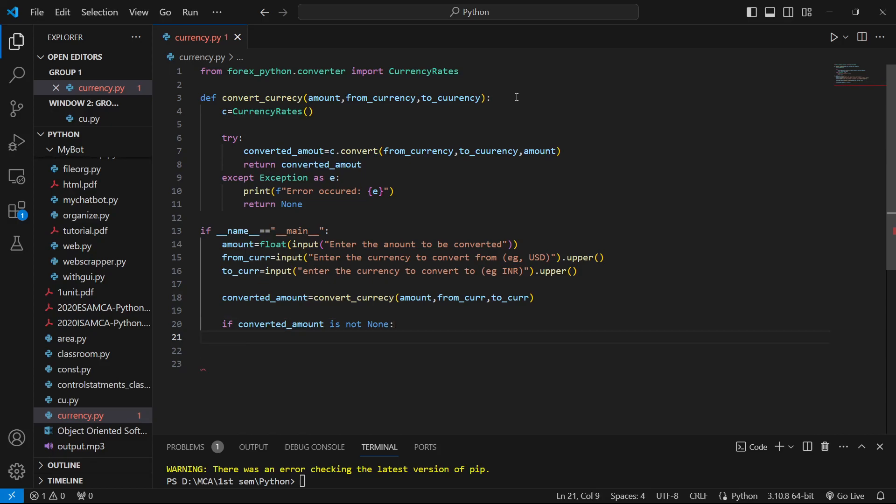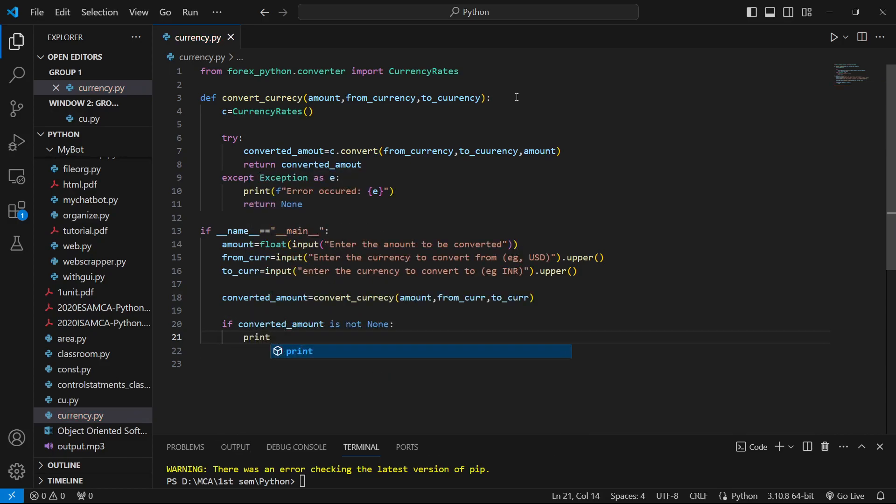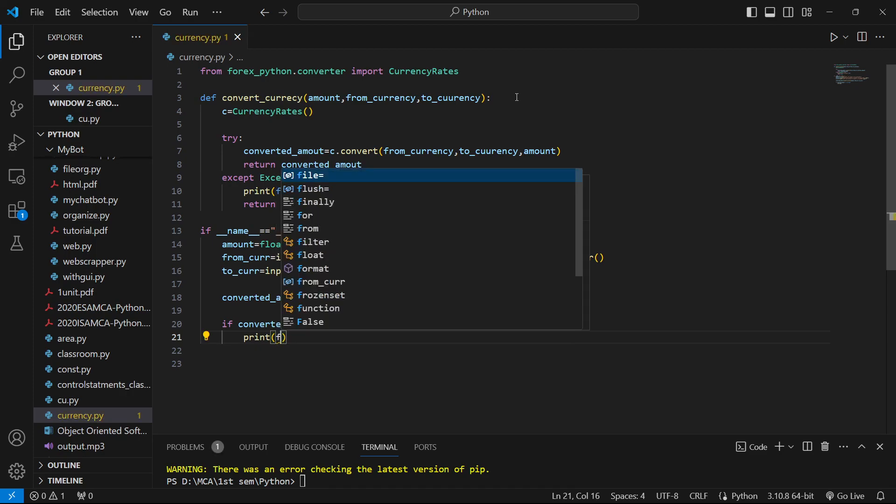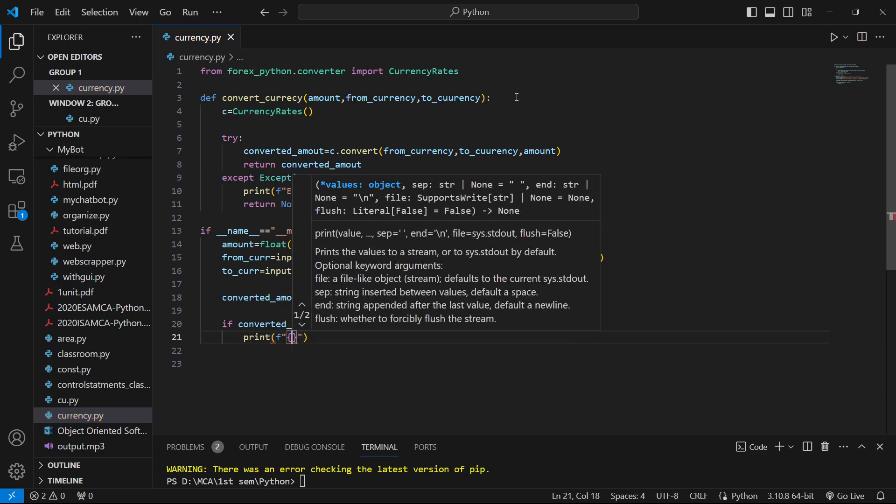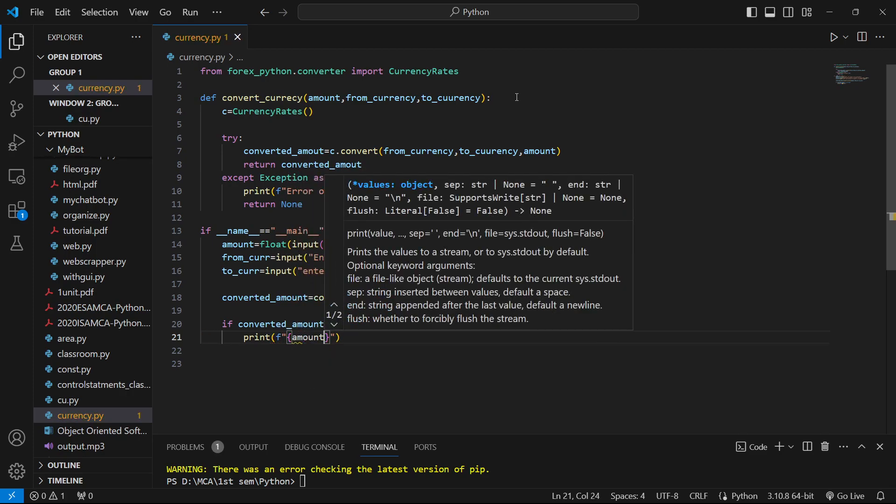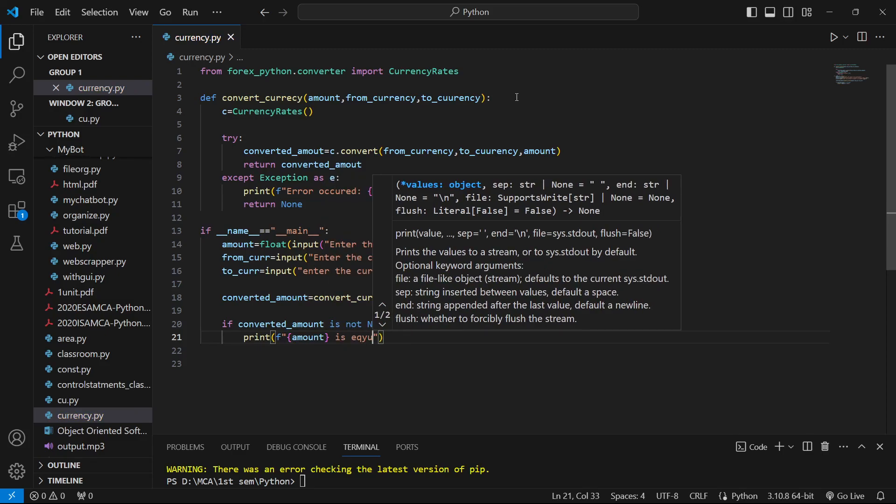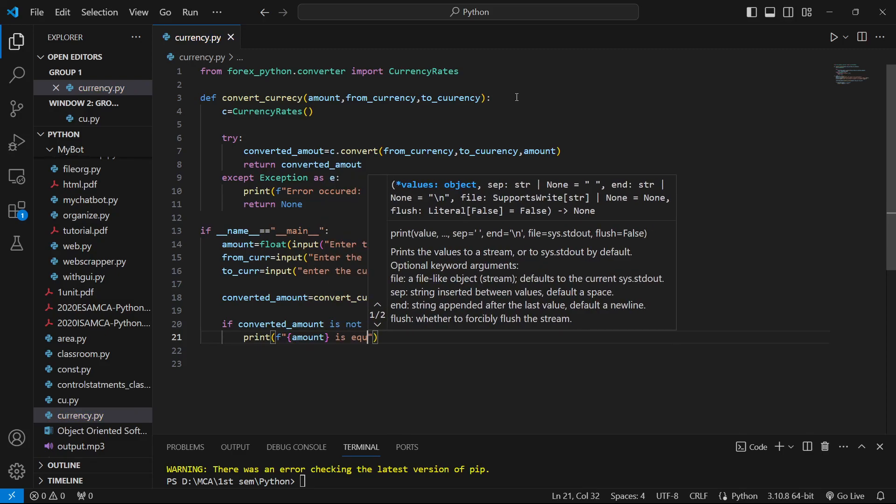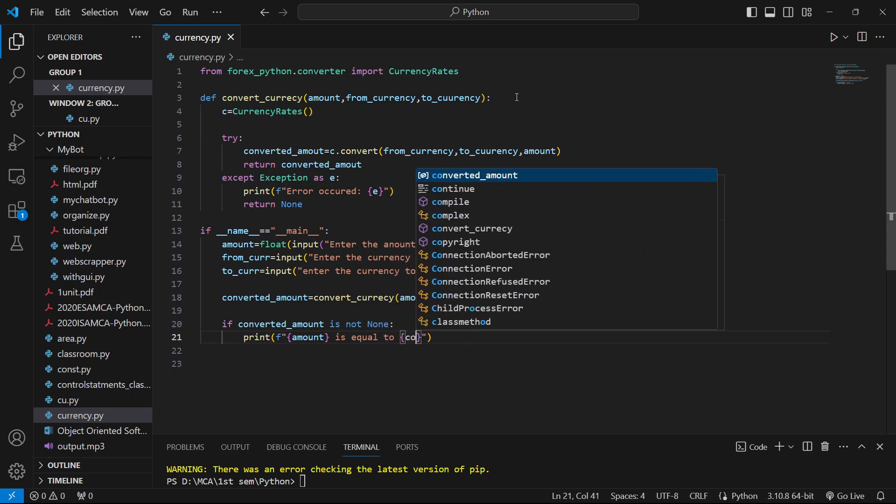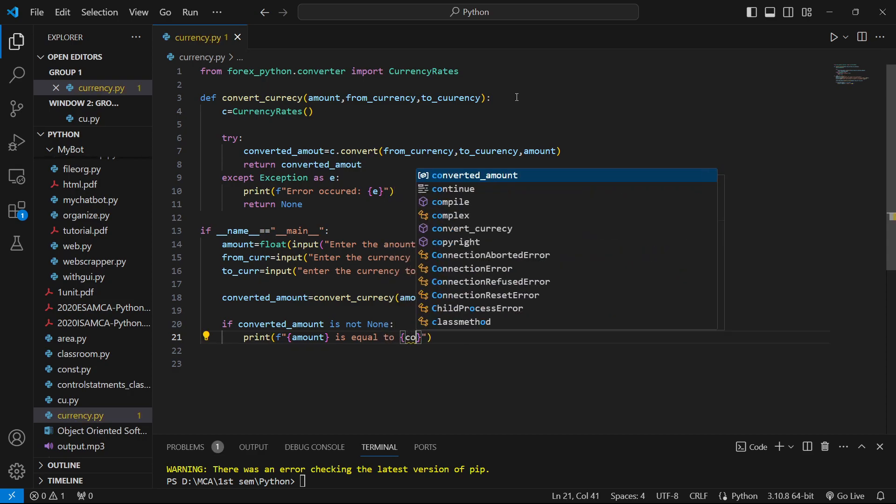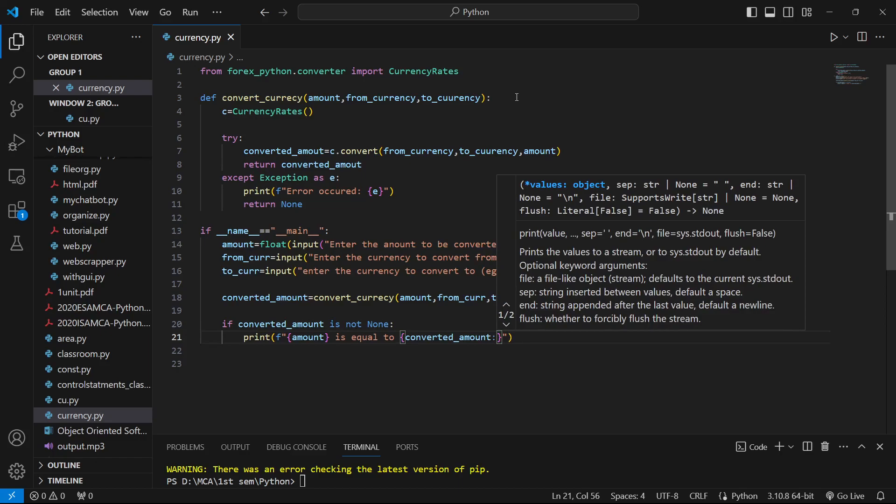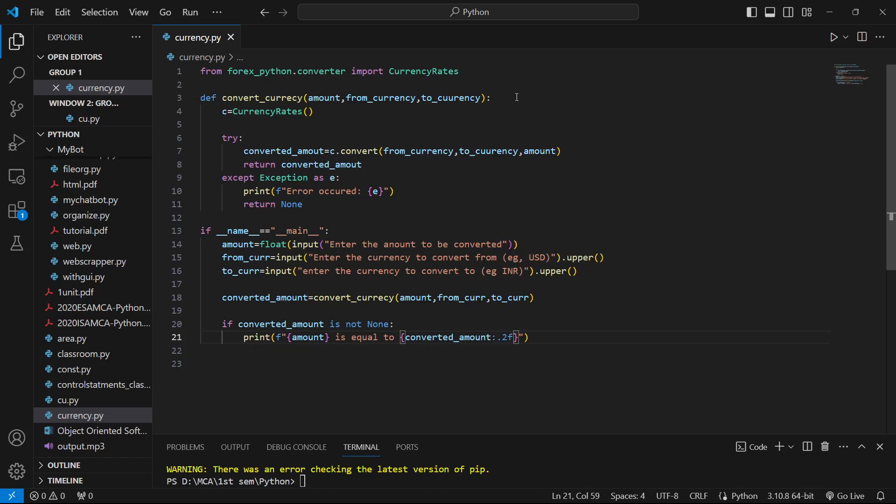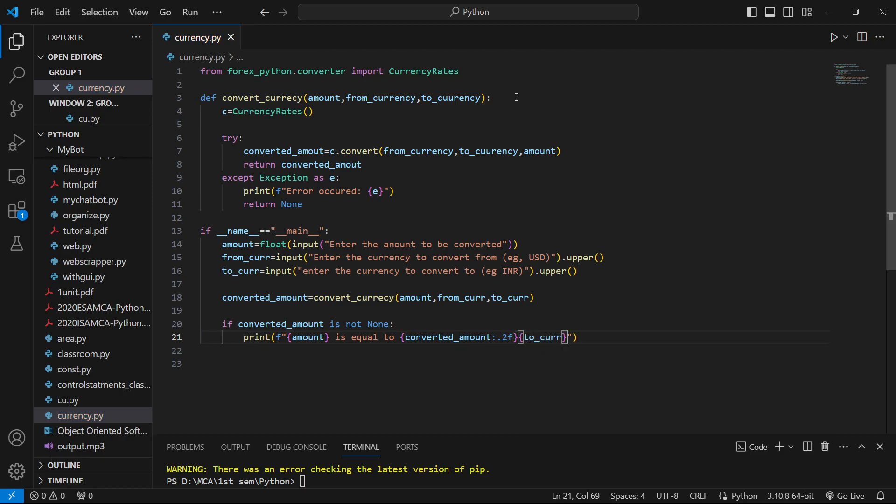If the converted amount is not None, then we have the answer and we'll print it. We'll use an f-string to display the amount equals converted amount, keeping two decimal points, along with the currency symbol.